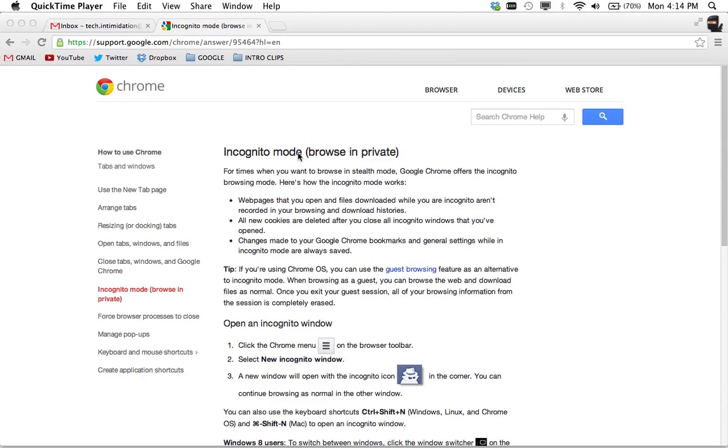Hey YouTube, Tech Intimidation. Today we're talking about Google Chrome and incognito mode, or how to browse privately and stealthily with no one finding out what you were looking at using Google Chrome.